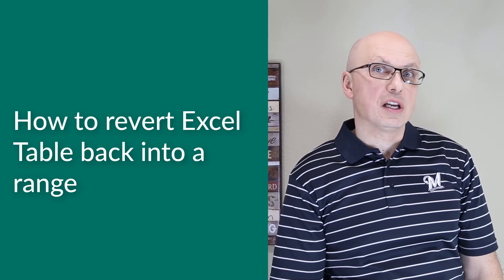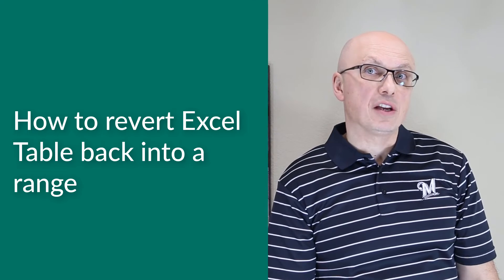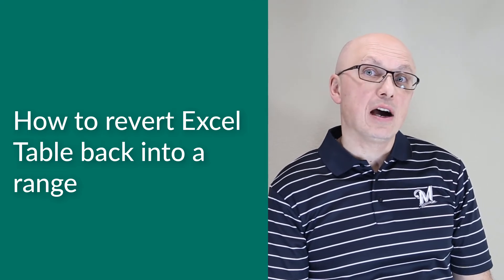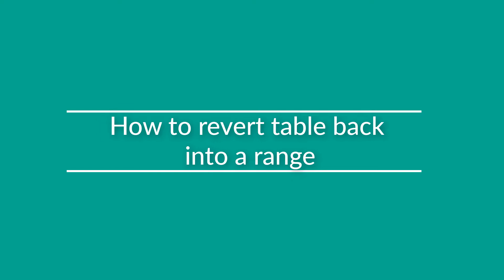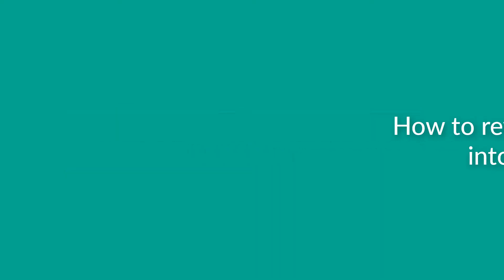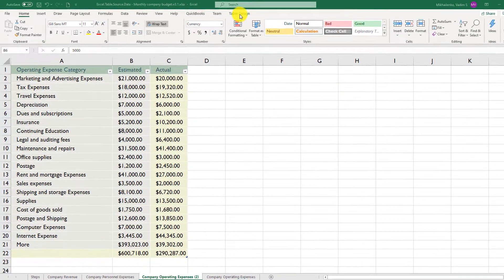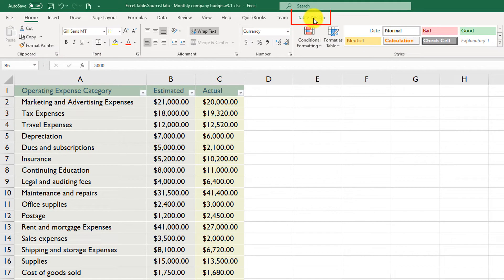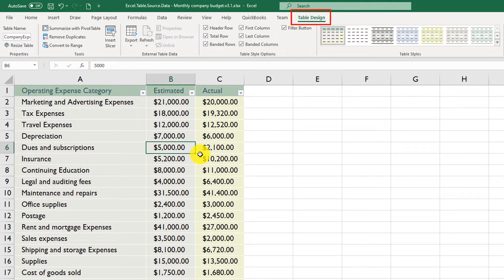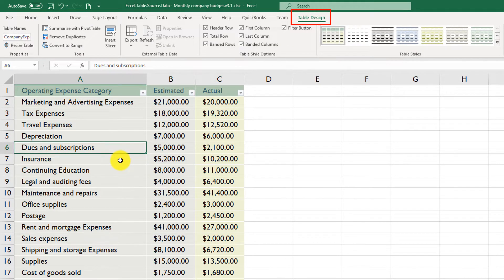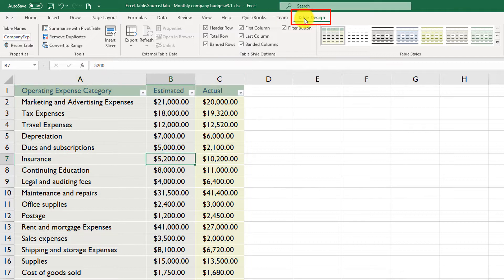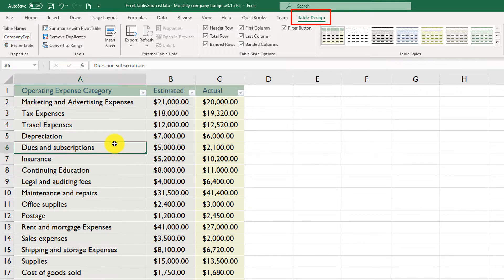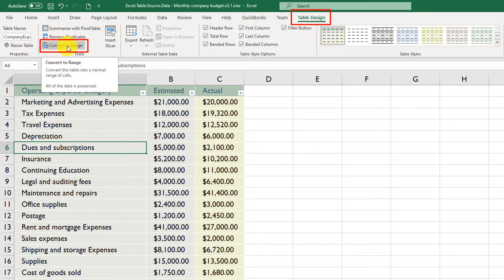Sometimes you may need to revert an Excel table back into a regular Excel range. To do this, navigate to the Table Design tab — you need to have any cell in the table selected to make this tab visible. Then click Convert to Range.